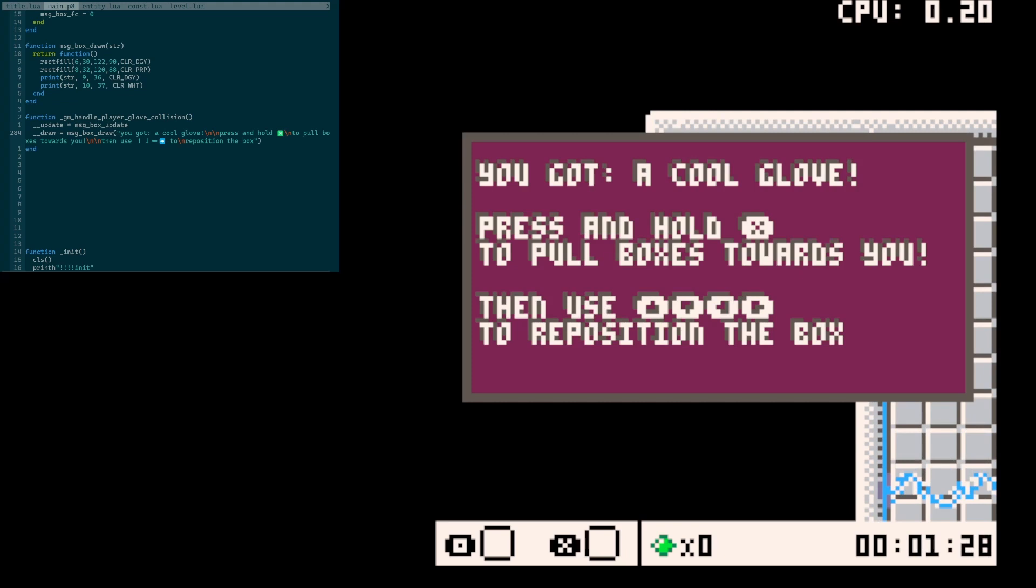I managed to squash down the text and outline the various actions you can actually take with this item. So I wanted to emphasize that you can pull the boxes towards you, and that when you hold the box, you can use the directional keys to put the box down somewhere else. My thinking here was to have the intro message, you got a cool glove, and then have the instructions each be on one line with the descriptor of what that thing does come on the next line. So it kind of breaks it up nicely.